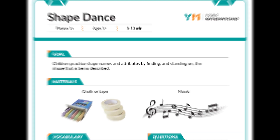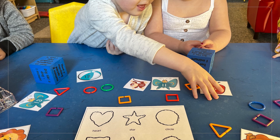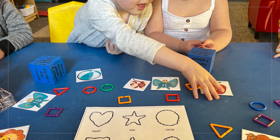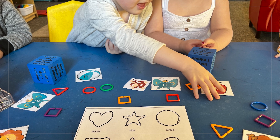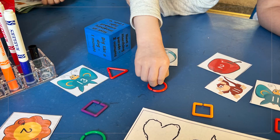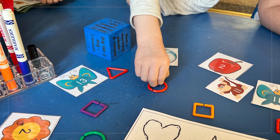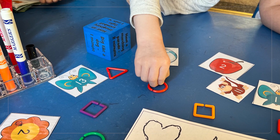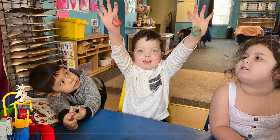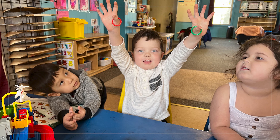If you're in a small space and don't have room to draw shapes on the ground, you can play this game by spreading out shapes on a table and having children pick up a shape that matches your clue.